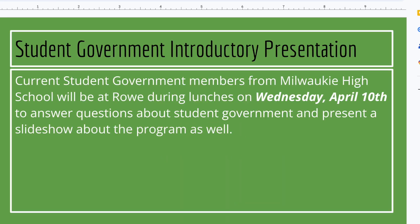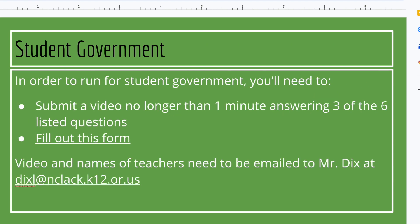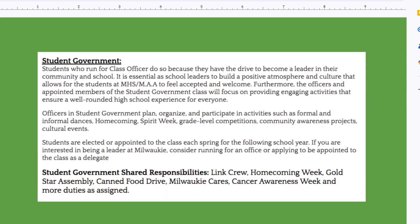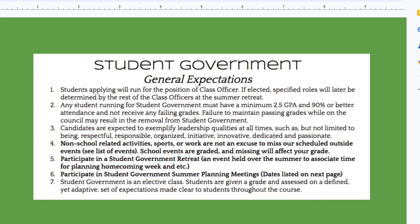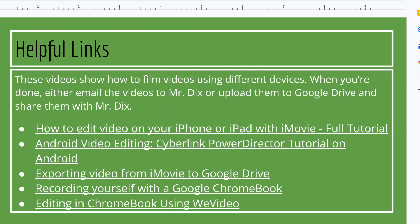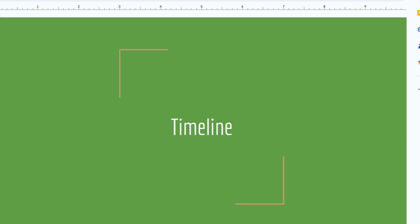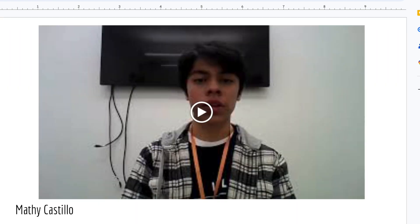For your video, you'll need to film yourself answering questions you select from a group of options. These videos will be turned into a presentation and then shared with the eighth grade class via the grade level hub.